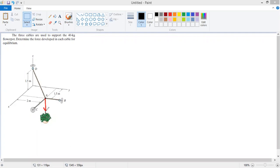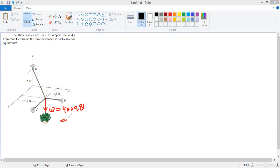This flower pot, whose mass is 40 kg, will be pulling point A downwards with a force equal to its weight. The weight is 40 kg multiplied by 9.81, which equals 392.4 Newtons. This is the weight pulling point A downwards.